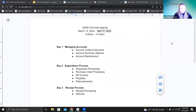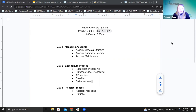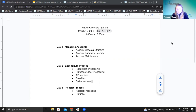All right. Well, hello everyone. Good morning. Welcome to our first day of our USAS overview trainings. We are doing it a little bit different this year than we have previously, so we kind of have a different setup.